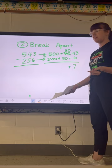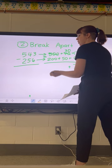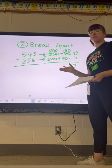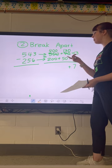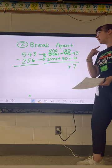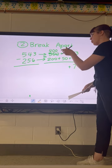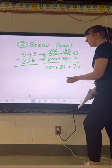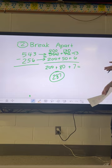13 minus 6 leaves us with 7. Then 30 minus 50 won't work, so we go next door again. Taking 100 away from 500 leaves 400, and that 100 makes 130. 130 minus 50 — most students can count back: 120, 110, 100, 90, 80 — so 130 minus 50 is 80. And 400 minus 200 is 200. Again, our expanded form is super easy to add together into 287.